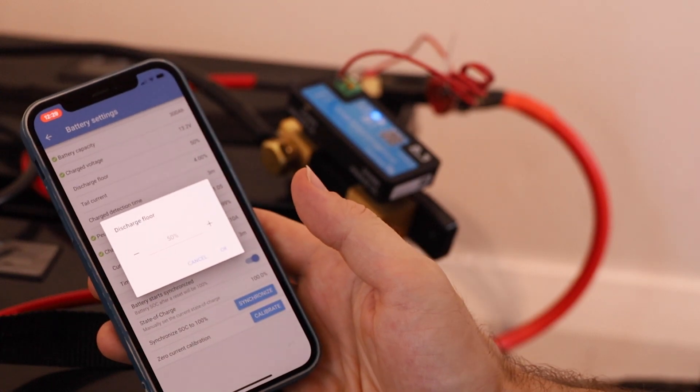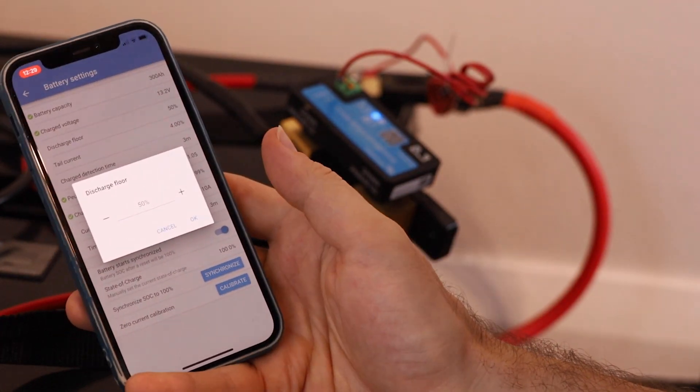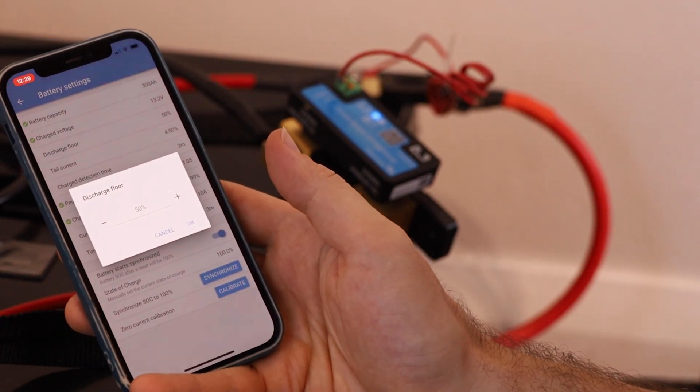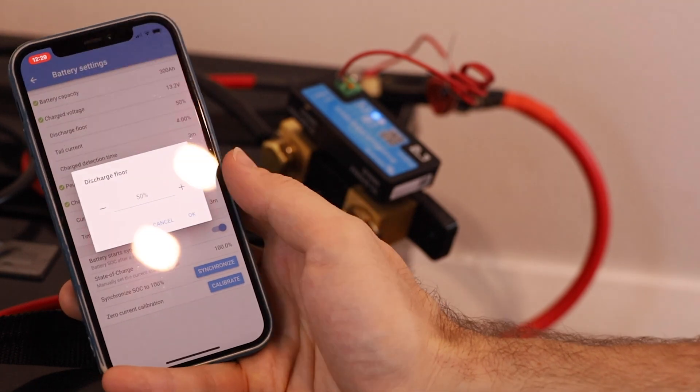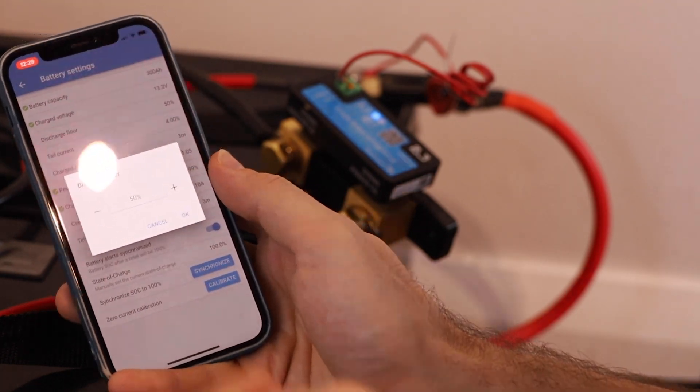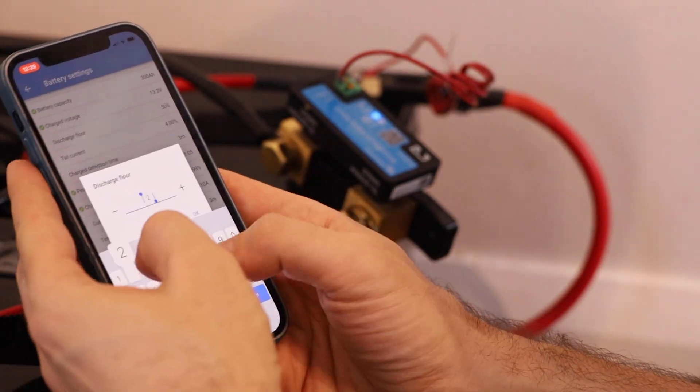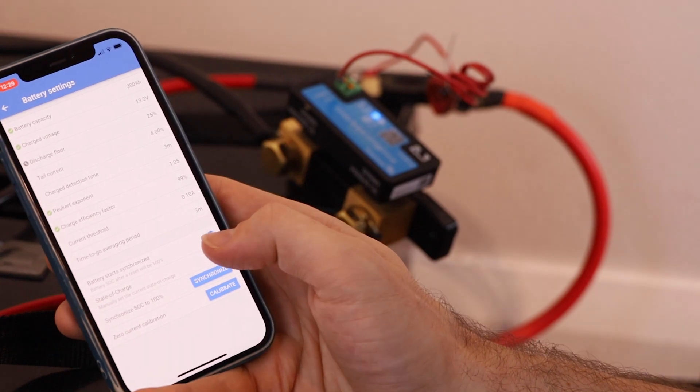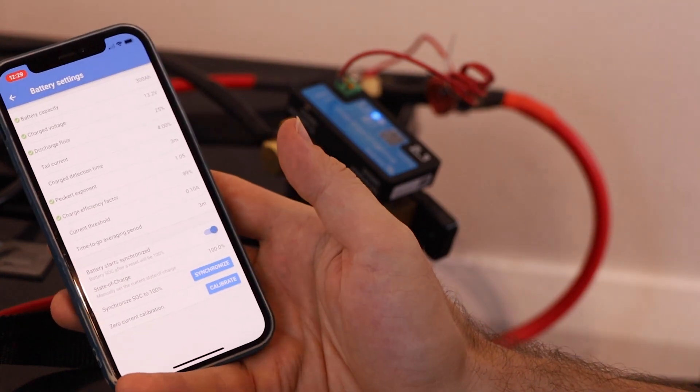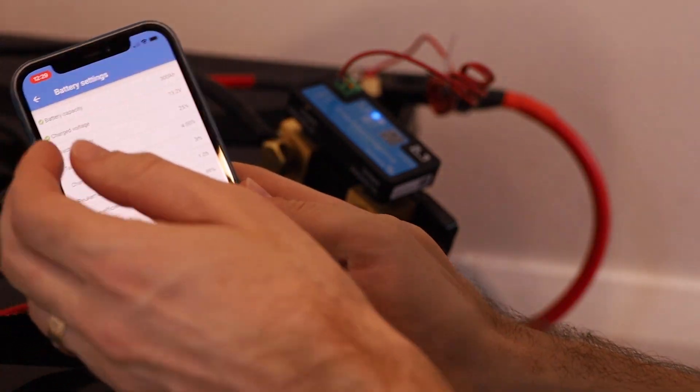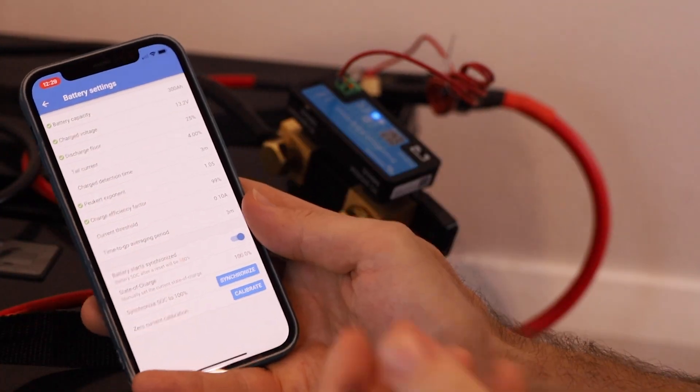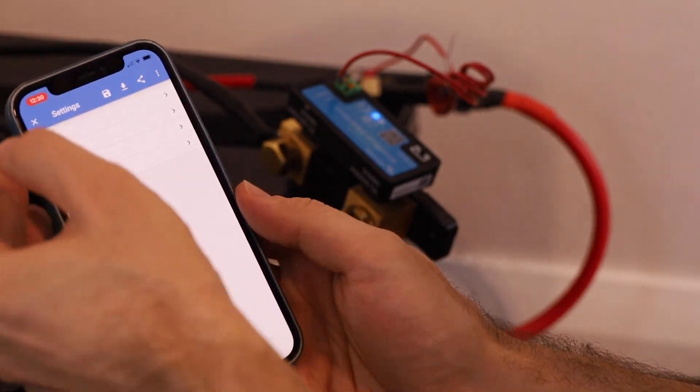We can also set our discharge floor. Because there's lithium batteries I can go lower than that 50%. I could say I want my discharge floor to be 25%. That should be all we need to do now and we should be ready to start monitoring our battery more effectively.